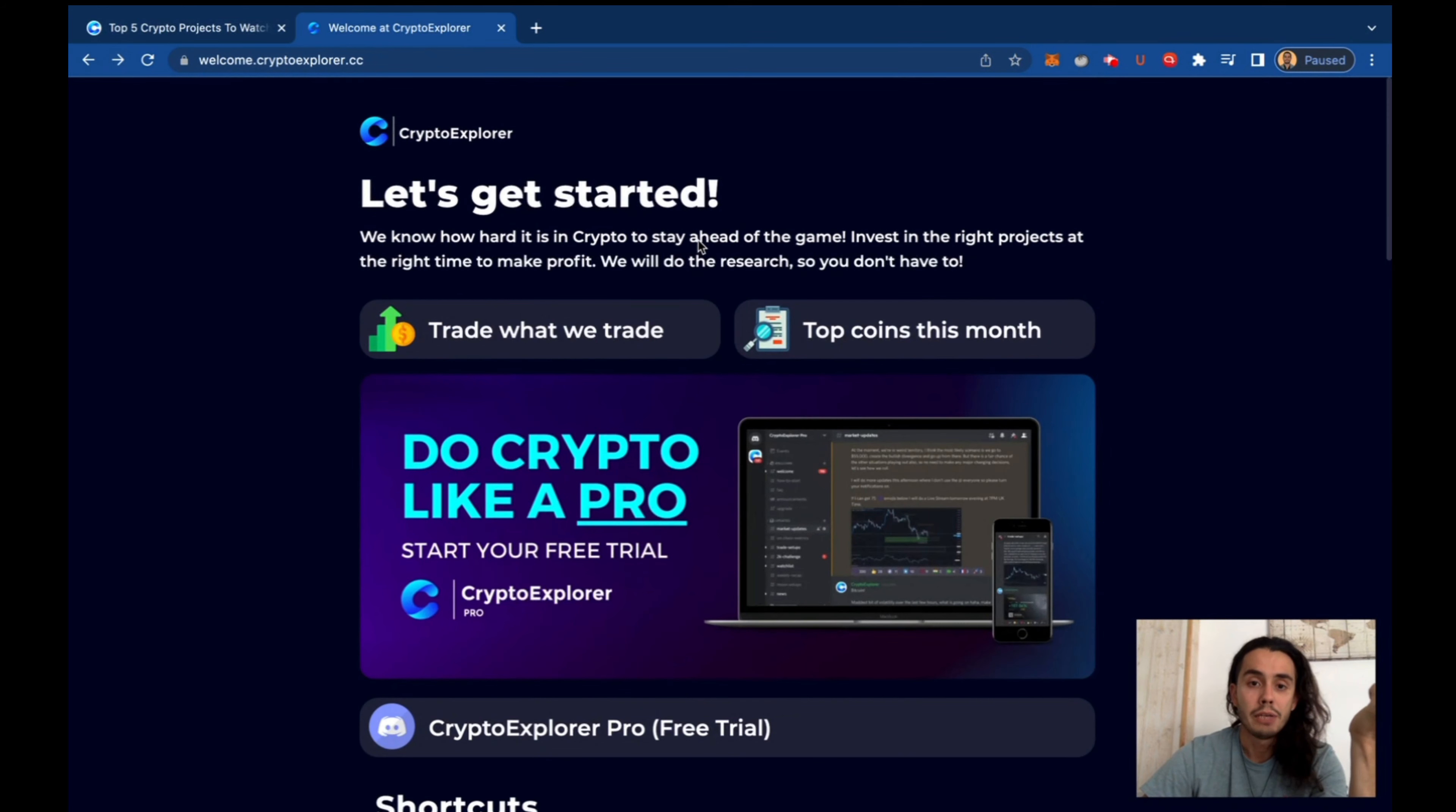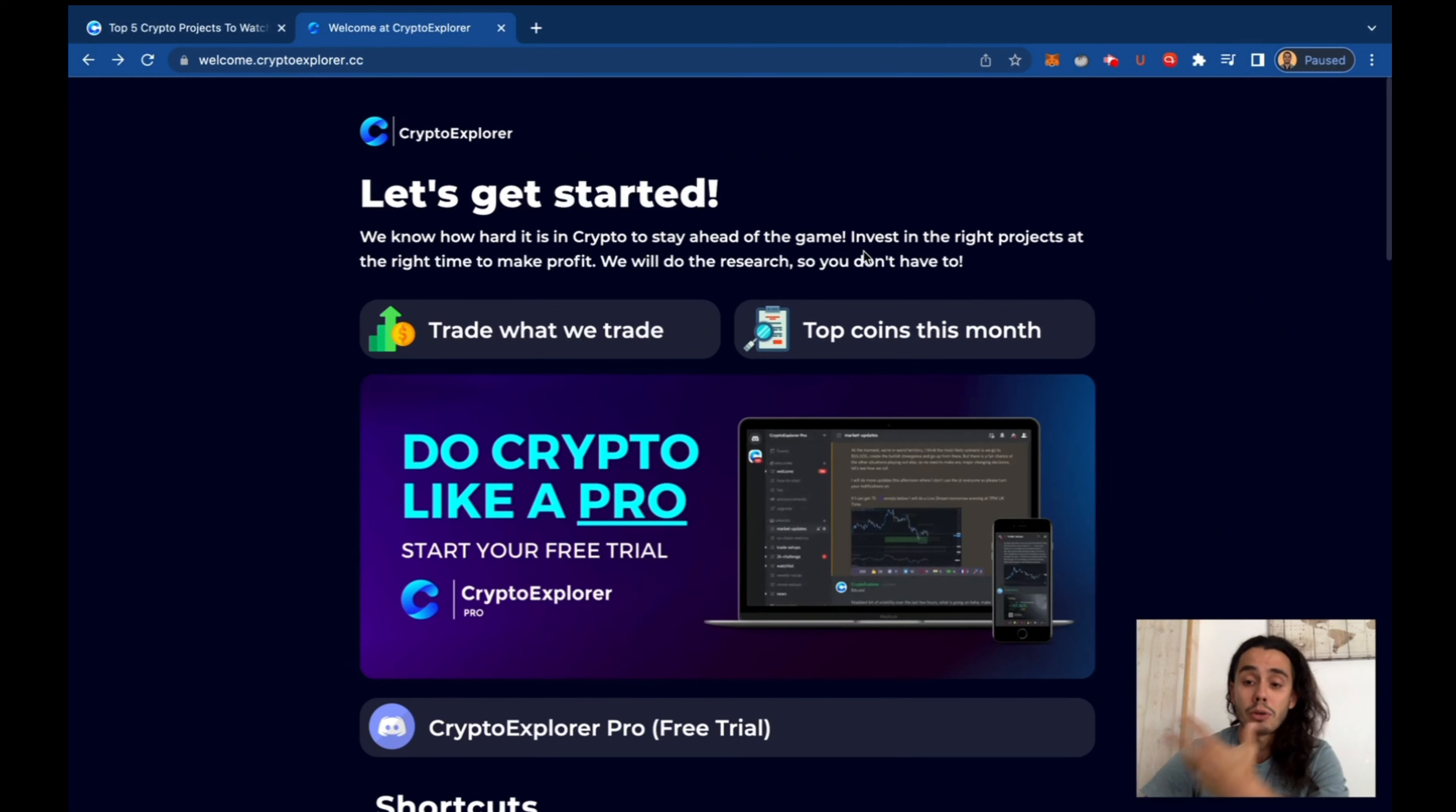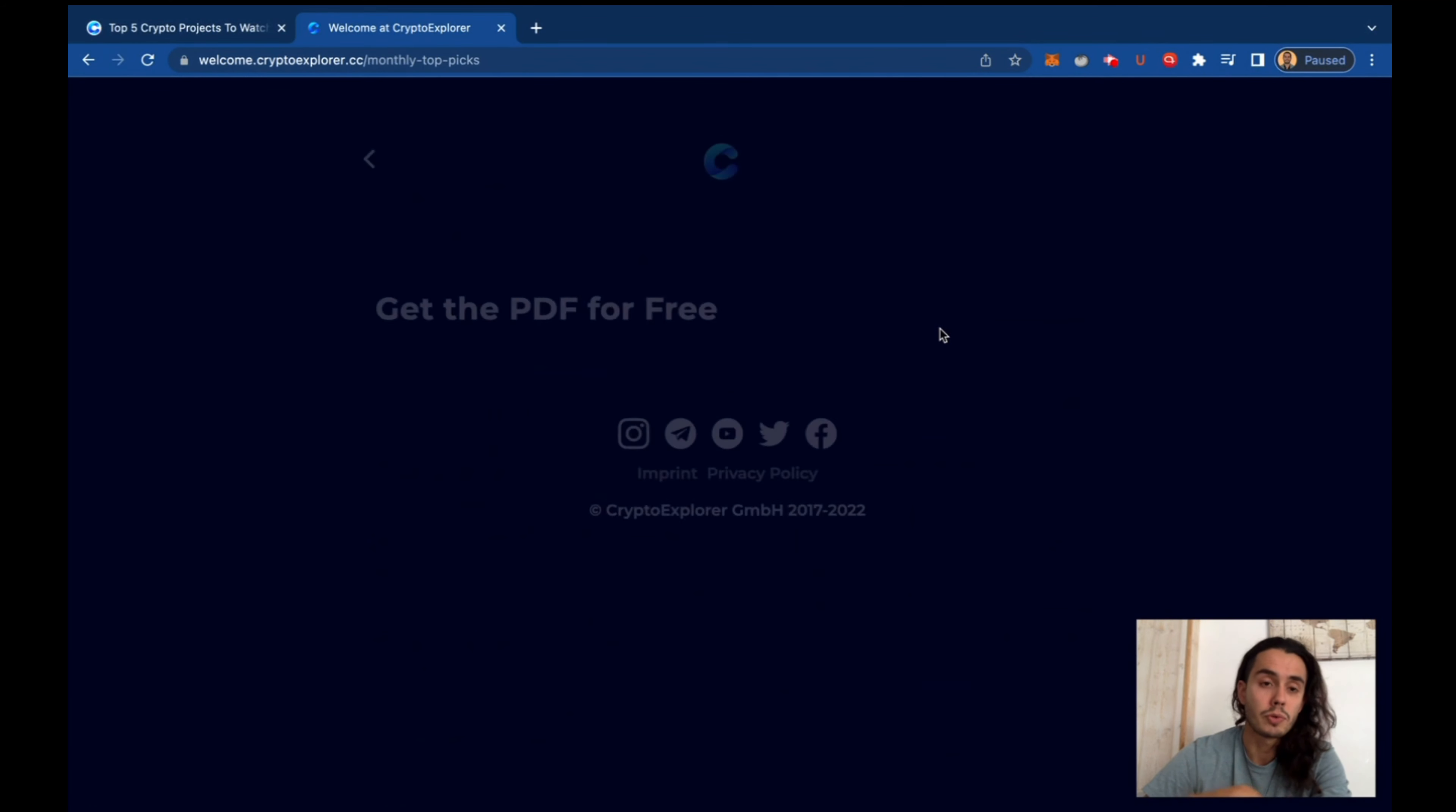And if you want to see some projects under the radar, some interesting things that Stefan, the co-founder, analyzed himself, jump here, top picks for this month.